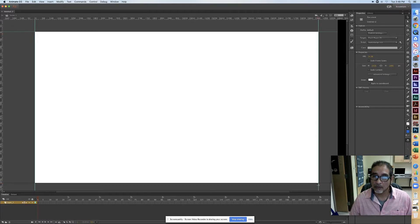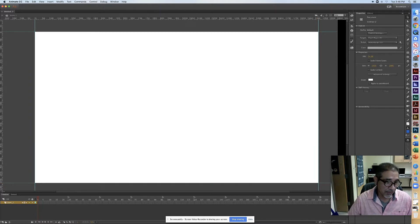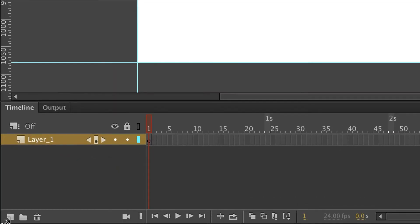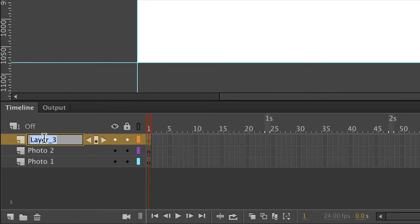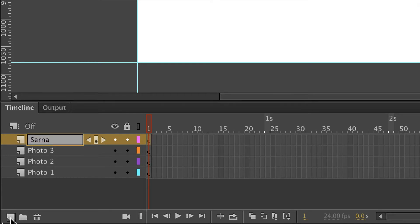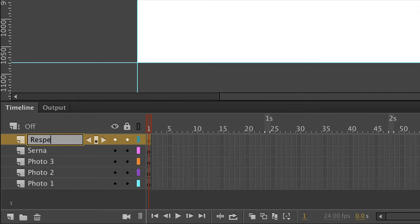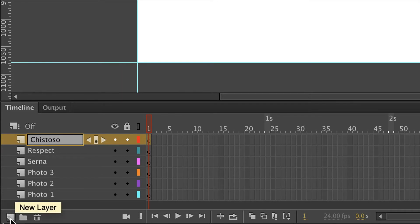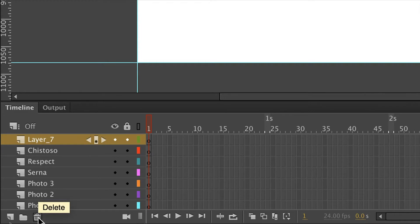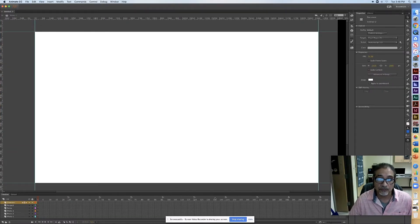Now let's talk about layers down here. Your first layer is going to be your first photo — name it 'Photo 1'. Add another layer: 'Photo 2'. You're going to be working with more than one photo, so add 'Photo 3'. Then add a layer for your words — use whatever word it is as your layer name. I'm only adding three here. If you accidentally add a layer you don't want, grab the trash can and hit Delete — it's gone.